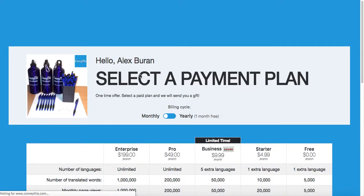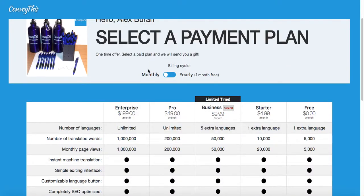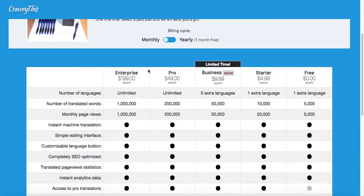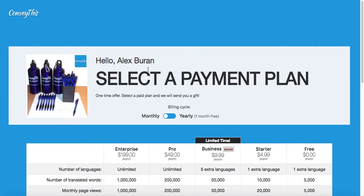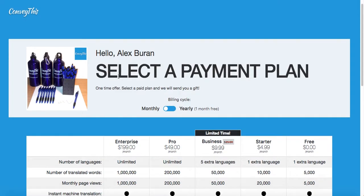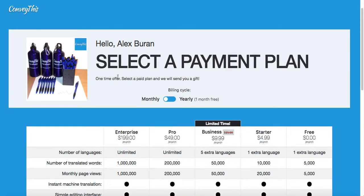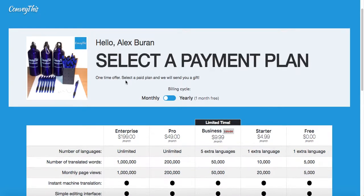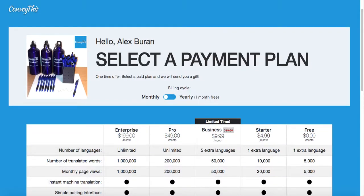This is the intermediate page before your account is activated. It's called select a payment plan. Here you can choose whether to subscribe to the paid plan and get the gift. Currently we're offering a sports bottle, pens, and some other small gifts for our new paid subscribers.